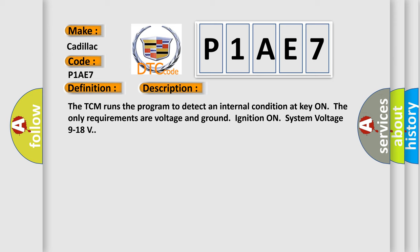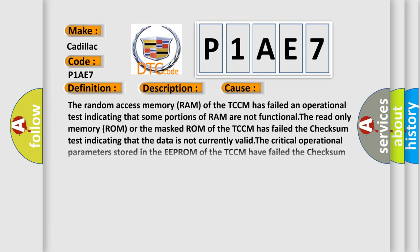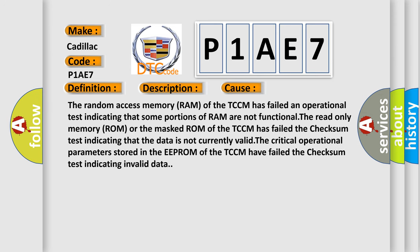This diagnostic error occurs most often in these cases. The random access memory (RAM) of the TCM has failed an operational test indicating that some portions of RAM are not functional.